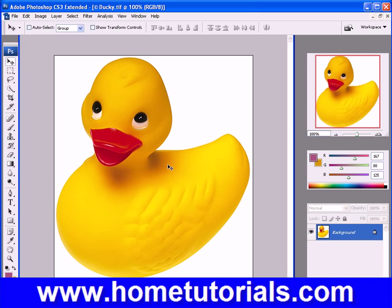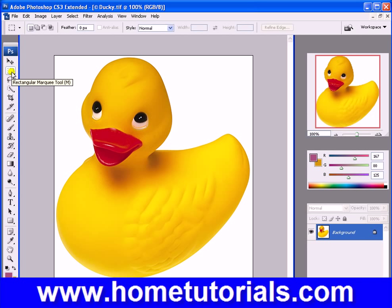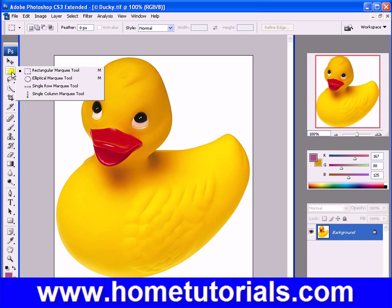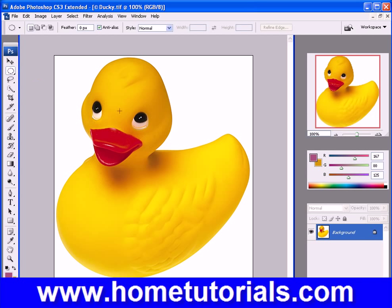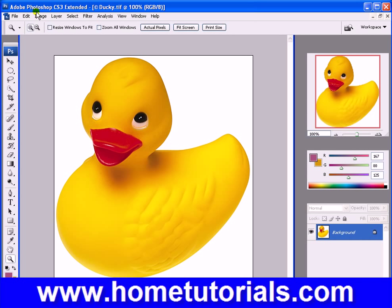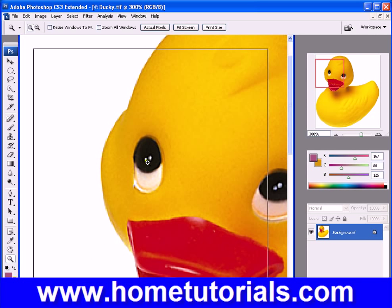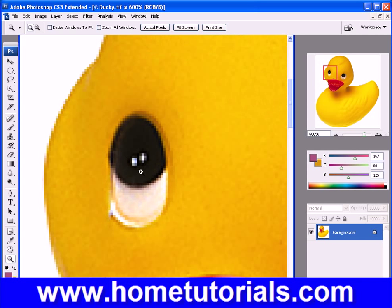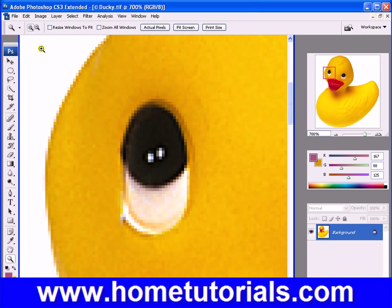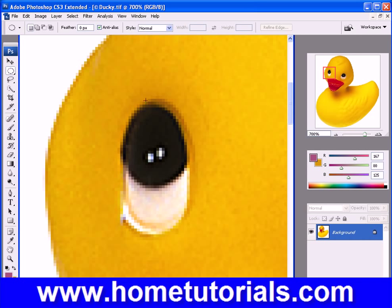I've zoomed back to 100%. Now I want to show you another couple of tools. One is a selection tool — remember the Rectangular Marquee Tool? Let's go to the one below it called the Elliptical Marquee Tool. If we zoom in, let's grab the Zoom Tool first and zoom in on one of these eyes that looks elliptical.